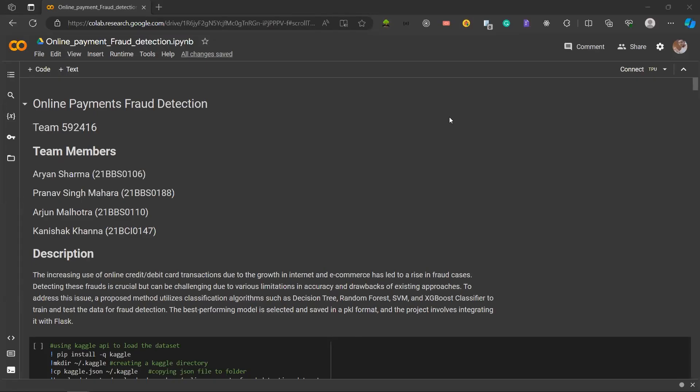Hello everyone, we are team 592416 and our topic is online payment fraud detection.